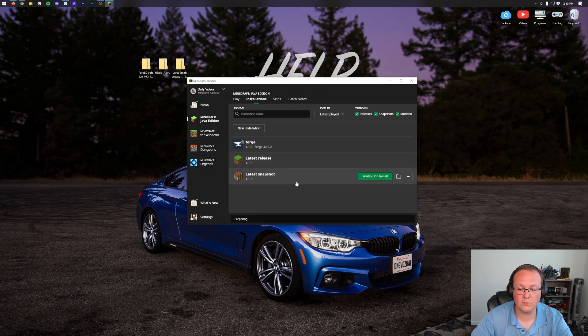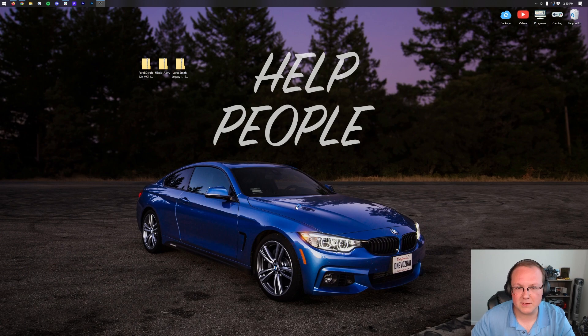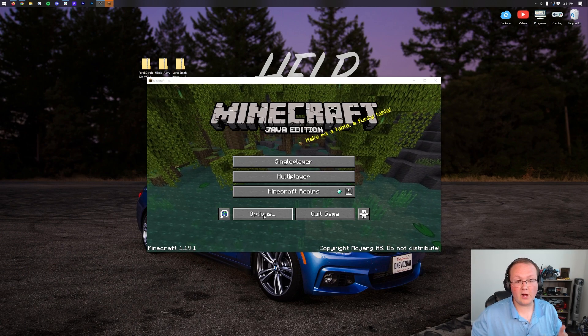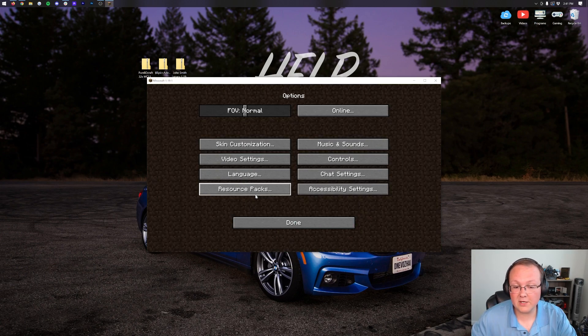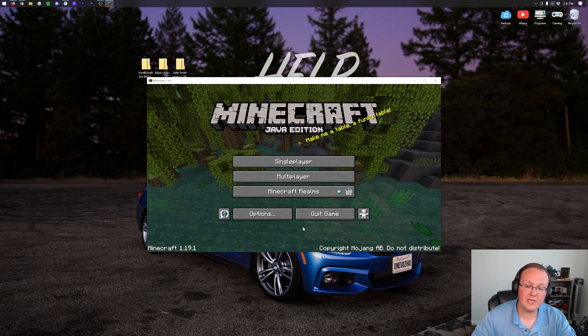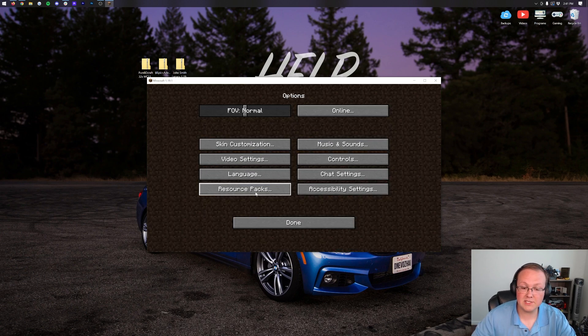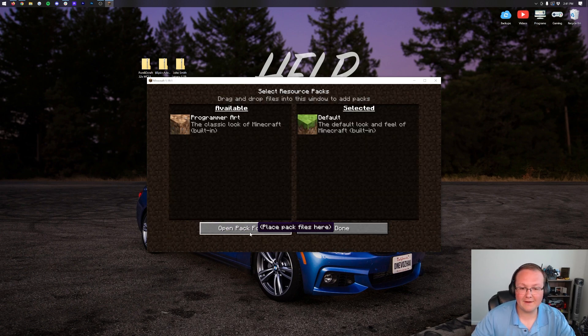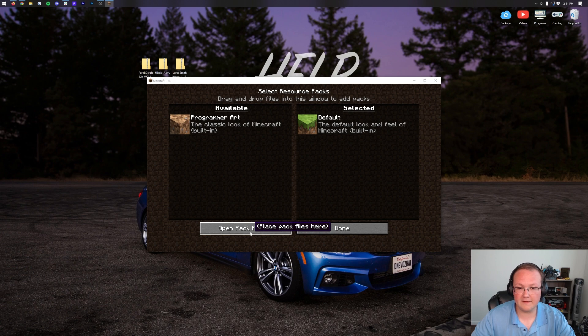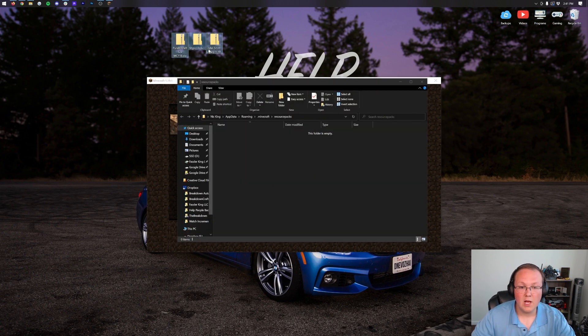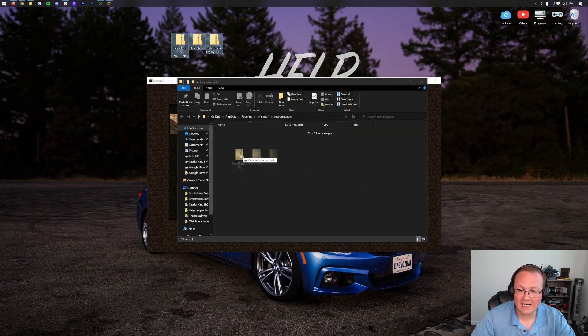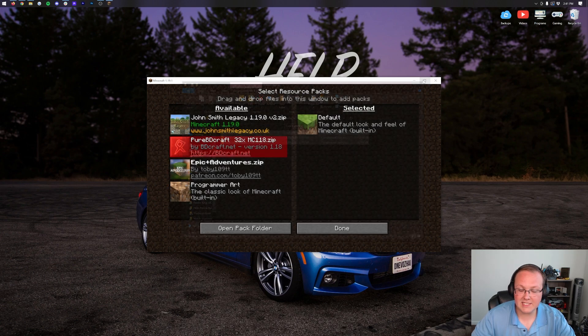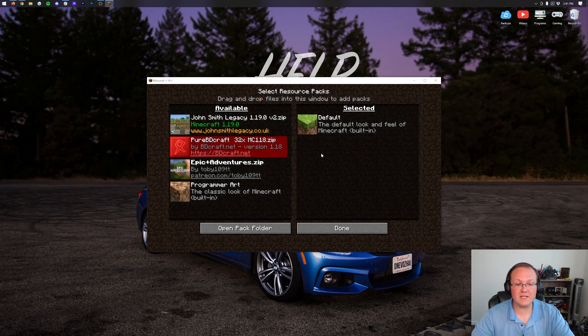Play latest release 1.19.1 and we'll see you in game. Here we are in the Minecraft main menu. From here, click on Options and then click on Resource Packs. Then we can click the Open Pack Folder in the bottom left. That's going to open up the resource packs folder where we can drag and drop any resource pack that you want to install into this resource packs folder.